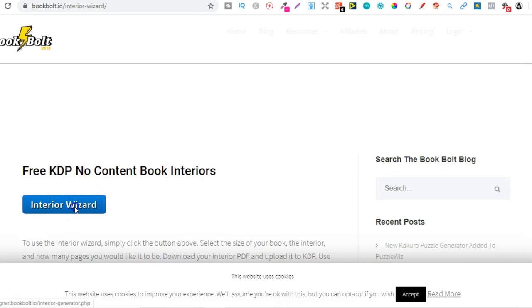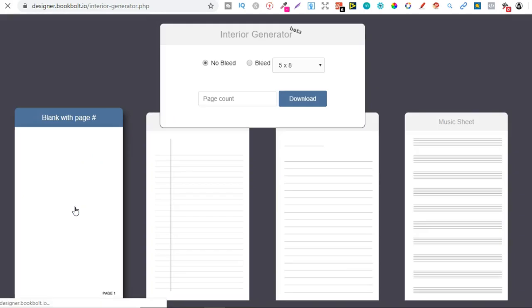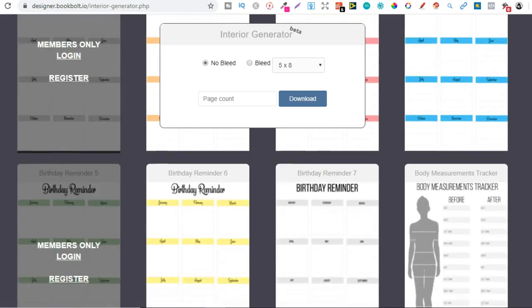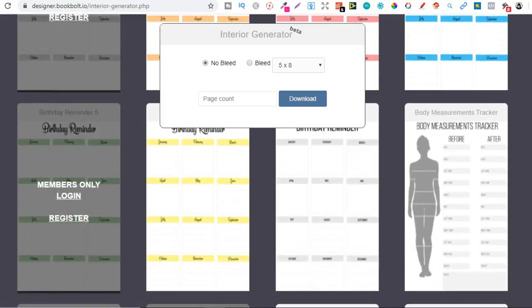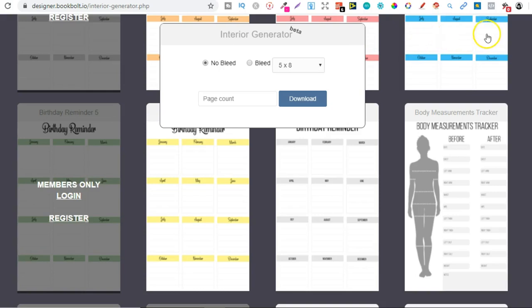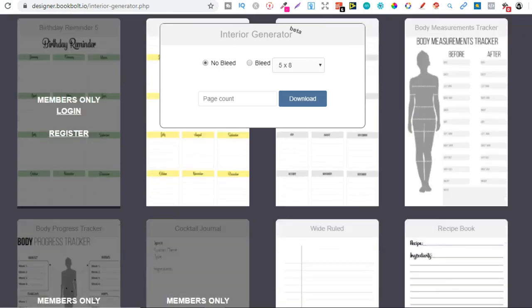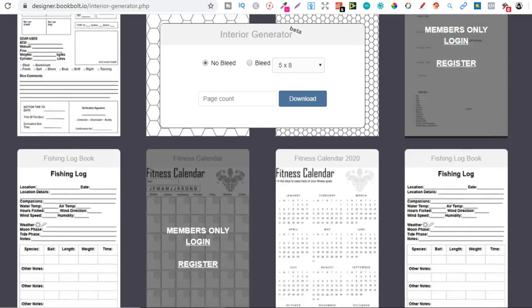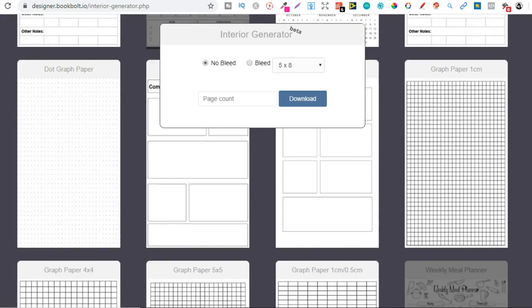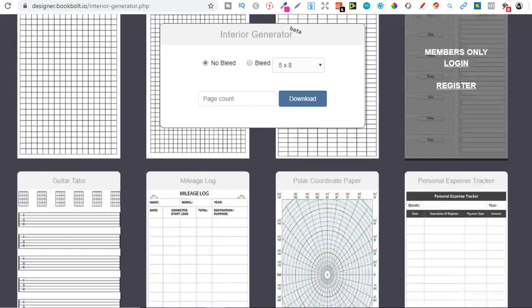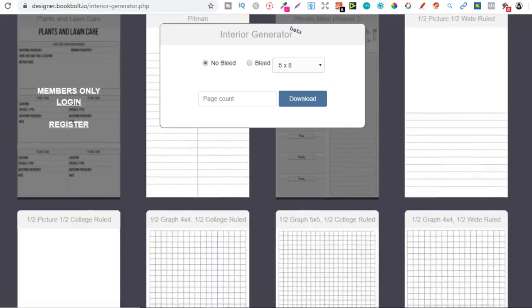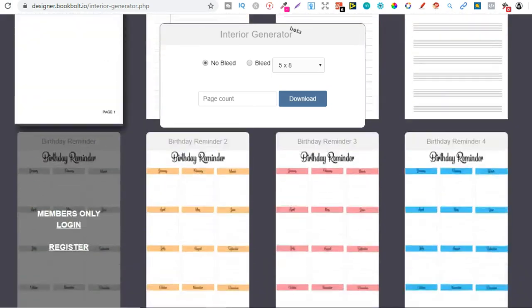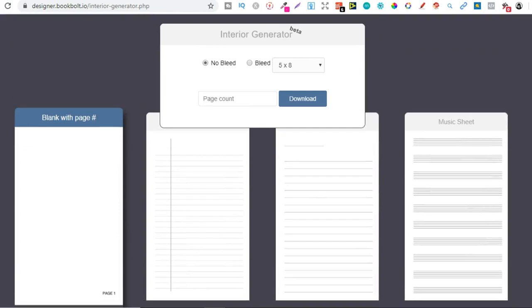Go over to Interior Wizard, click on that, and that's going to pull up all these different interiors that we're allowed to use. You can see there's some interiors you can only access if you are a member. Don't worry about that because there's still quite a lot to choose from. Let's go ahead and choose one - let's just go with the standard notebook.